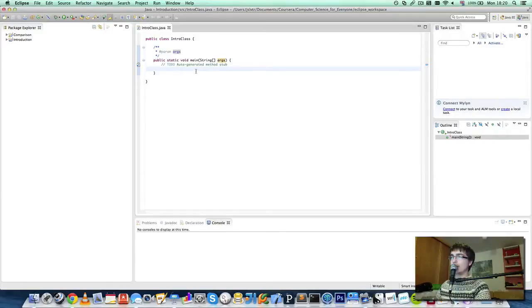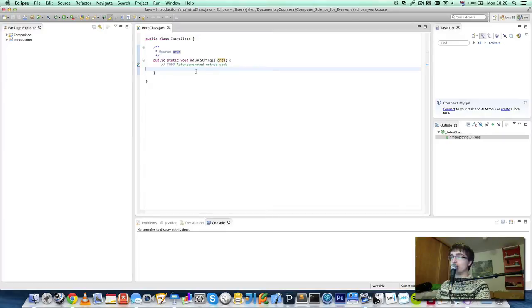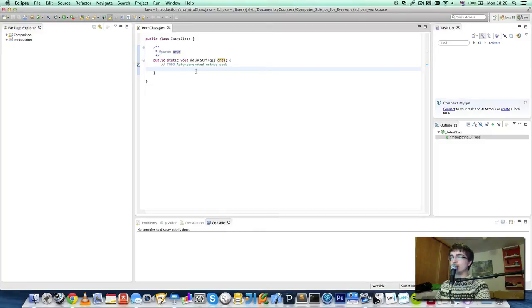Hi everyone and welcome to your video of introduction to Java. In this video we're going to talk about creating comments, statements and methods in Java.